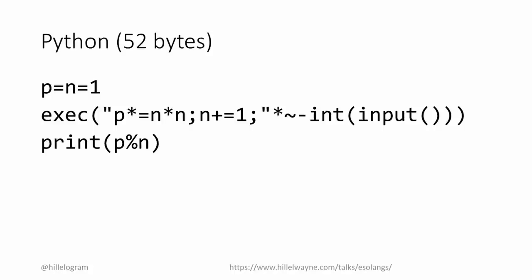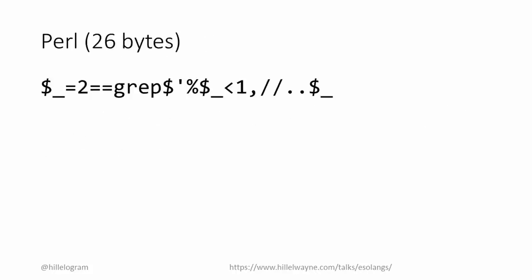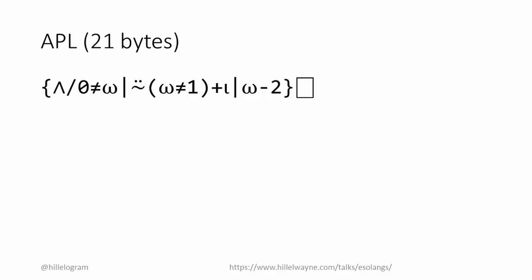But that's only if we use Python. Some languages are better for golfing than others. If we instead used Perl instead of Python, we could get it down to 26 bytes, less than half the size of the Python solution. And if we used APL, we can squeeze it down to 21 bytes.